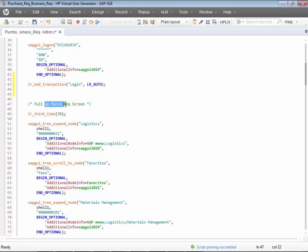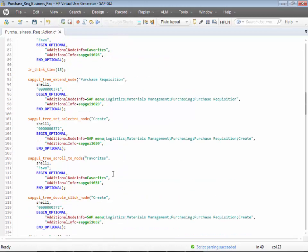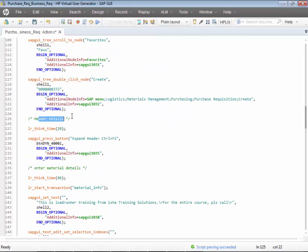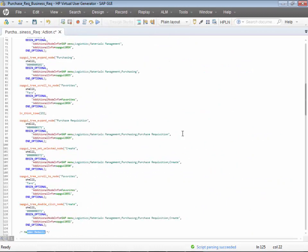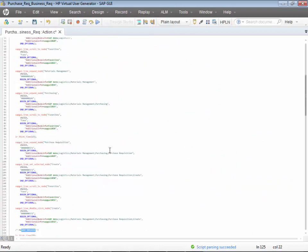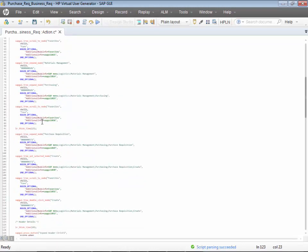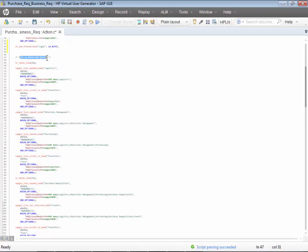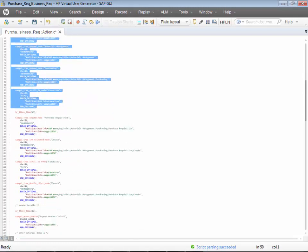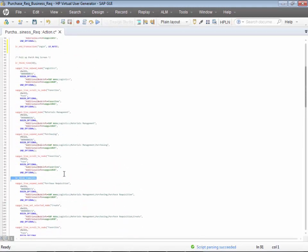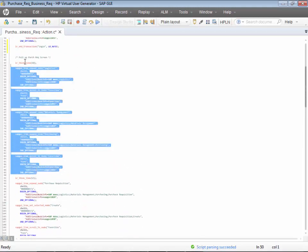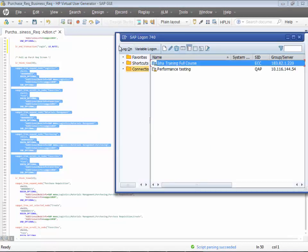Every single screen navigation should have a transaction. For logon launch I have one transaction, for logging in I have one transaction, but for pulling up the requisition screen it looks like I have missed one. This whole piece of code until the header details — let me zoom out a little bit. You can see this is for pulling up the requisition screen, and wherever there is a think time, that marks the boundary.